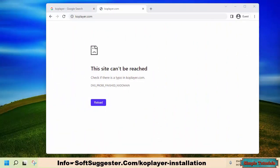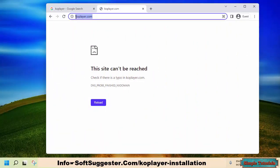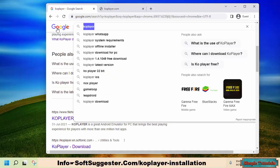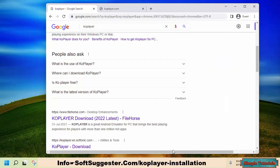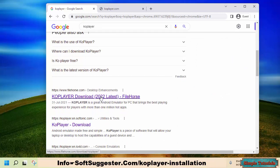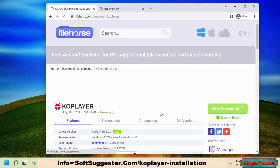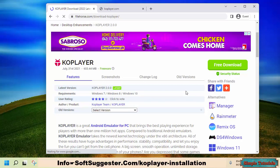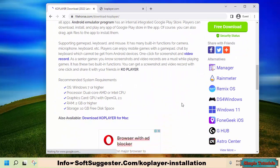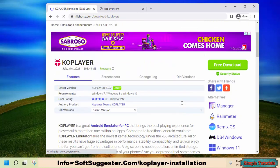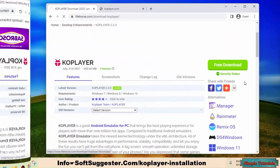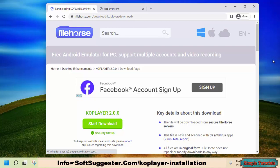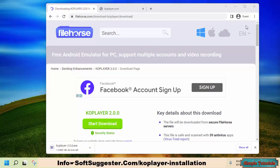The KOPlayer website is down, but this Android emulator can be downloaded from FileHorse, Up to Down, and other websites. The last released version is KOPlayer version 2; we suggest not downloading version 3 or above. Choose to download the offline installer of KOPlayer, as the online installer is of no use since the official server is offline. The offline installer size is over 600MB.